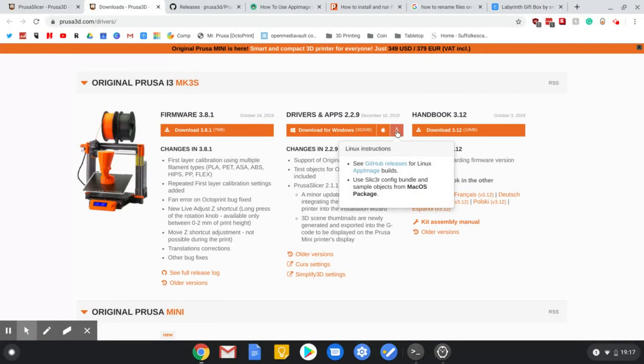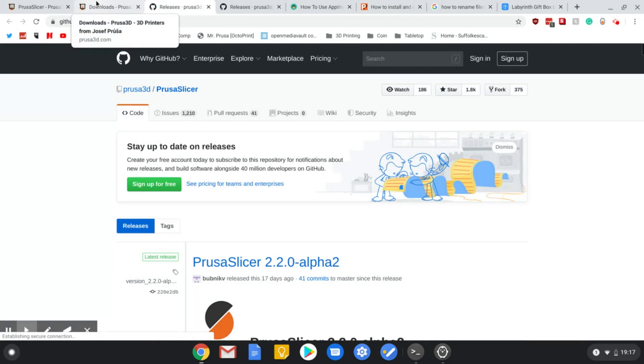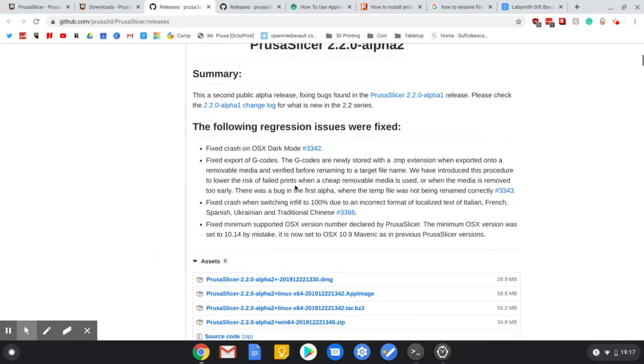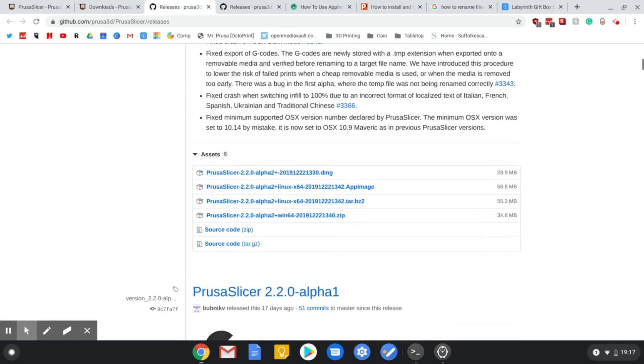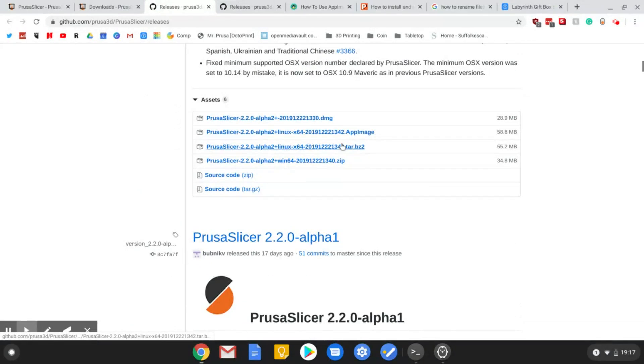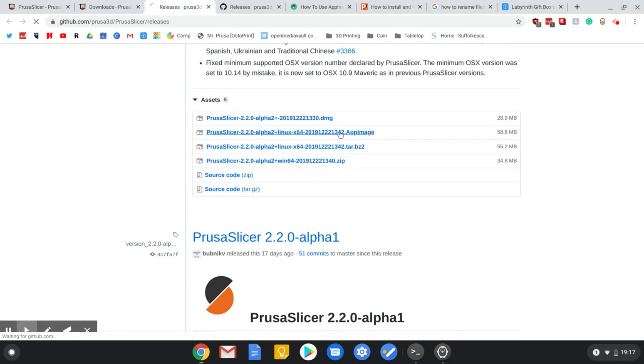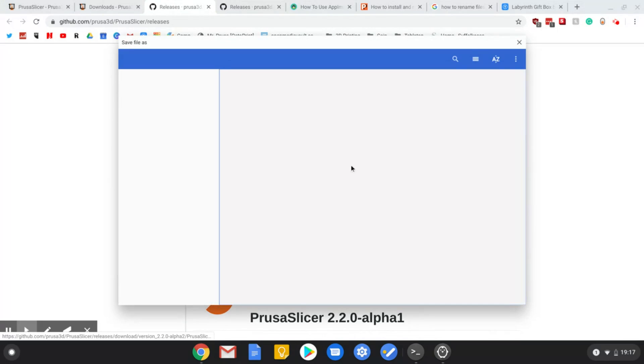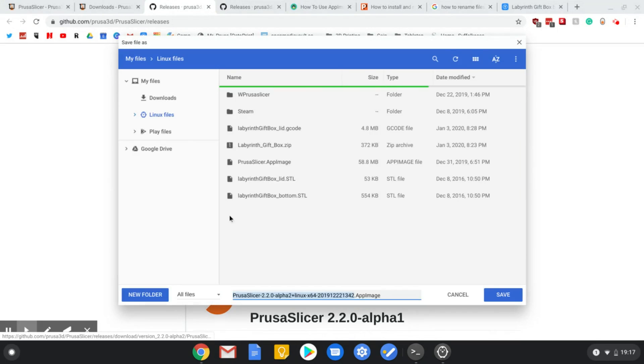You want to click on Linux, and when you scroll down a little bit, you'll see the .appimage file. Now, if you download this file, what it will do is it will just download it onto your computer.